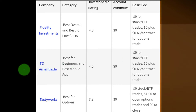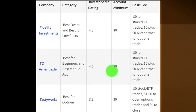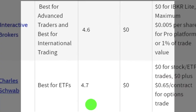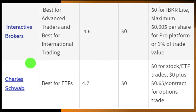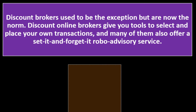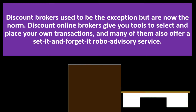TD Ameritrade is rated best for beginners and best mobile app, with a 4.5 Investopedia rating and zero account minimum. Tastytrade is best for options with a 3.8 rating. Interactive Brokers is best for advanced and international traders. Charles Schwab is best for ETFs. These are Investopedia's ratings — take them with a grain of salt, do your own research, and look at the websites themselves.